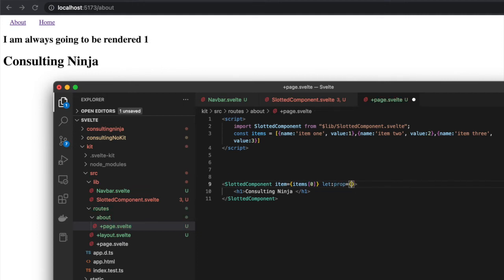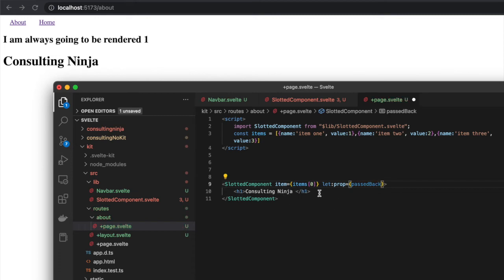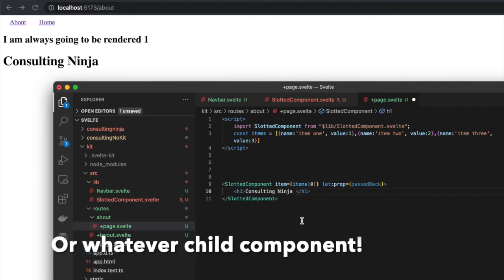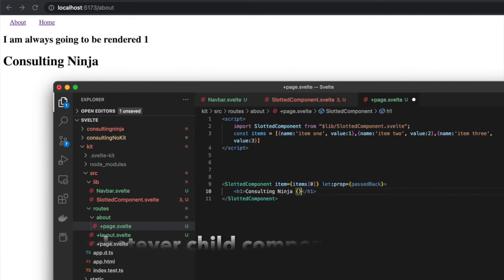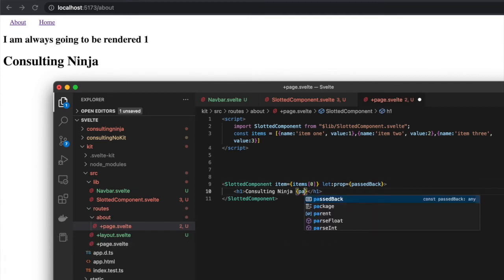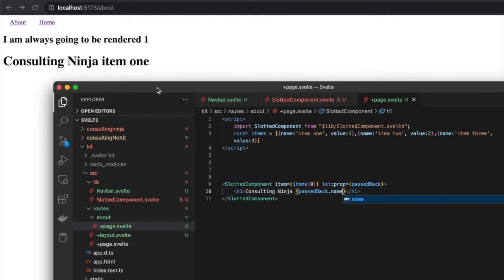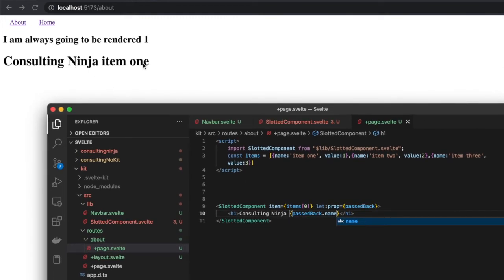We'll put in here just the name of a variable. Let's call this 'passedBack.' Now inside of this h1, I can reference that prop that's being passed back. Let's do passedBack.name and if I save this, what we're going to get is 'item number one.'